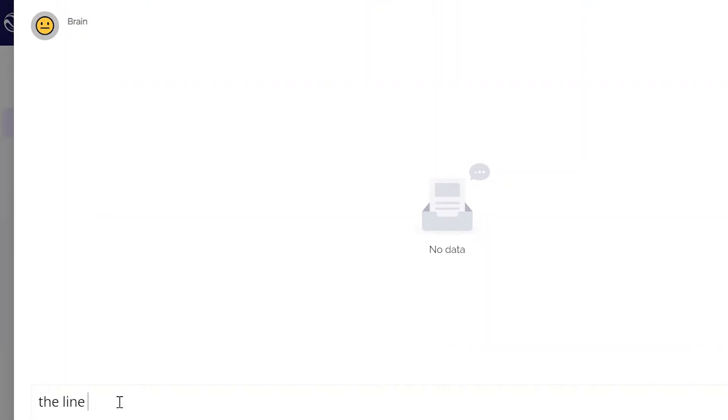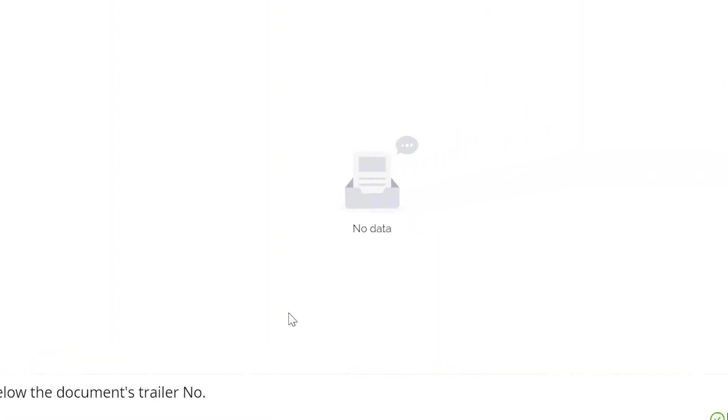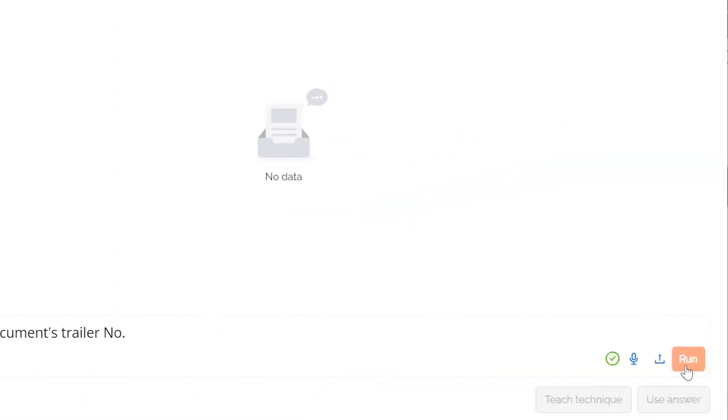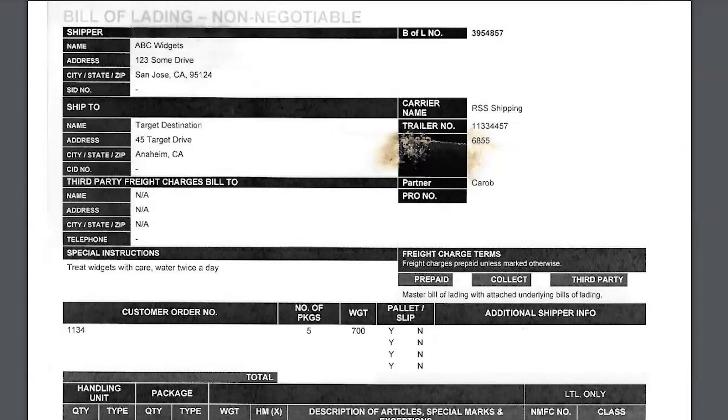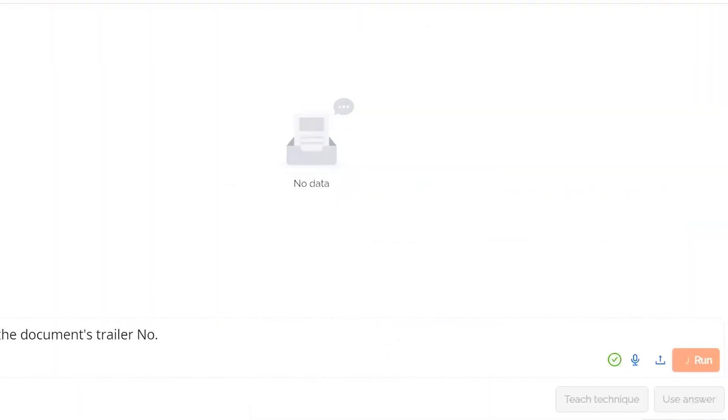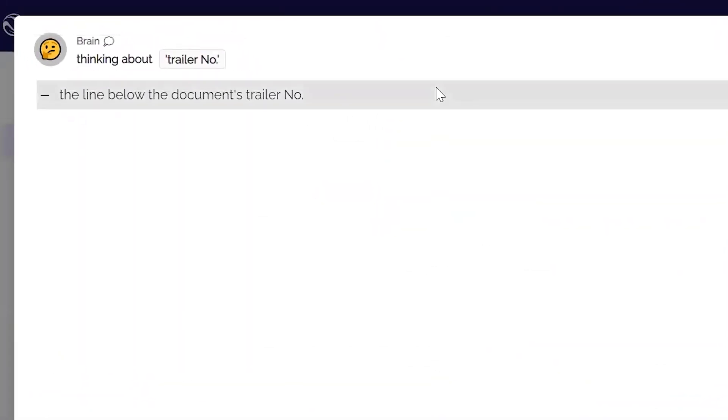So we're going to say we want it to grab the line below the documents trailer number. We can run it here to test it. And again, we are just telling it where on the document to find that customer ID in the future, in case it can't find it through regular OCR.